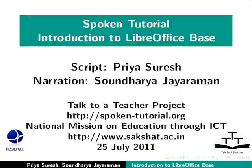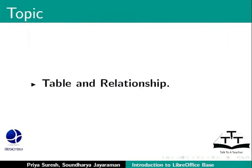Welcome to the spoken tutorial on LibreOffice Base. In this tutorial, we will cover tables and relationships in LibreOffice Base.